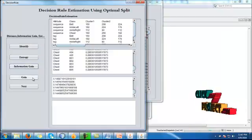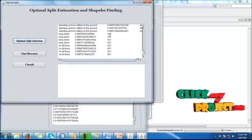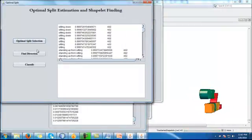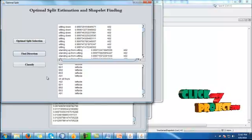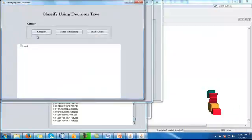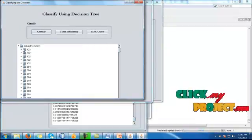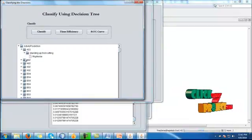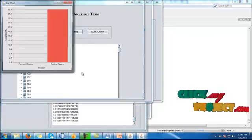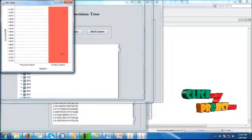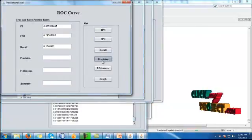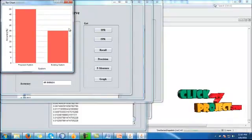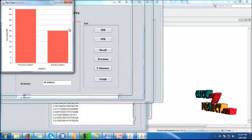Then we identify the decision rule estimation. By using that we cluster the values, then calculate the entropy value, information gain, and gain values. Click next button. By using the gain value, we click the time series information, then find direction and classify the dataset. By using that, we are classifying the activities. We are calculating the time efficiency and ROC curve. By using that, we evaluate the performance of existing and proposed system using the parameter called accuracy.